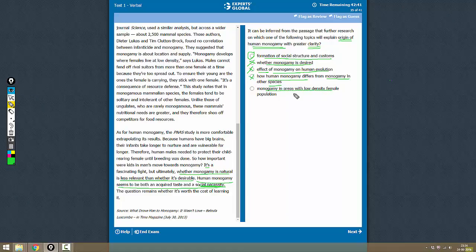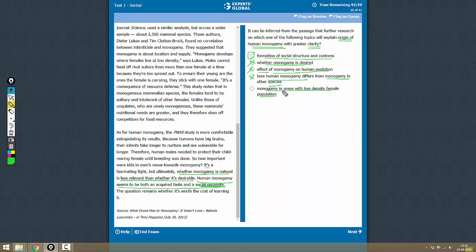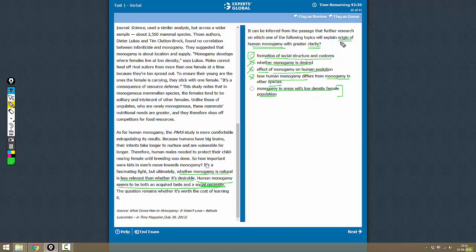Choice E: monogamy in areas with low density female population. Even if this phenomenon does talk a little bit about the origin of human monogamy, it is going to be only a specific kind of monogamy or maybe a monogamy practiced because of certain specific reasons. So this is not going to talk about the origin of human monogamy at large, so this is not the correct answer.